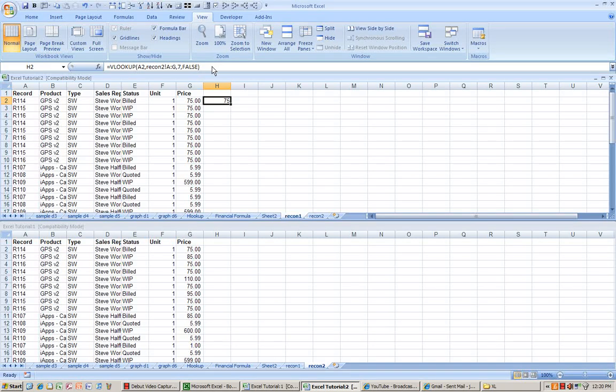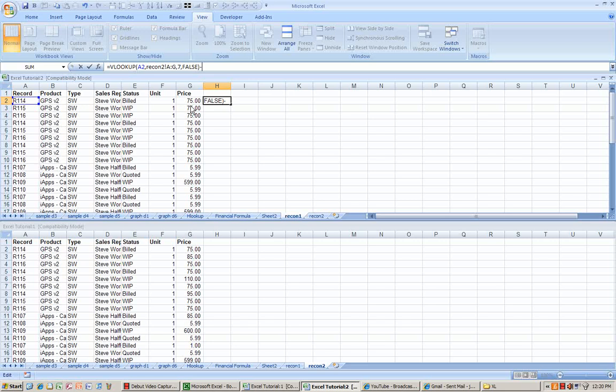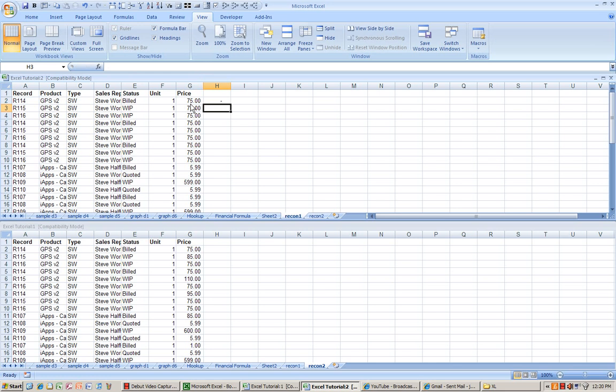What I'm going to do here is this is a simple VLOOKUP table which will look at the record number from this report and bring in the price from another report. And I'm going to put a minus sign here and take away the price.